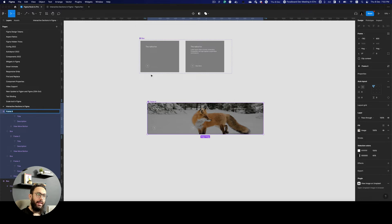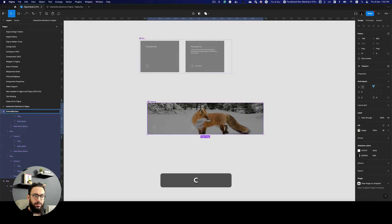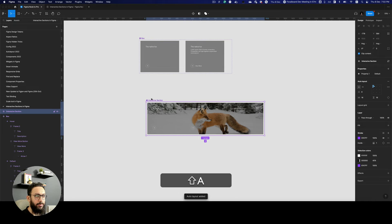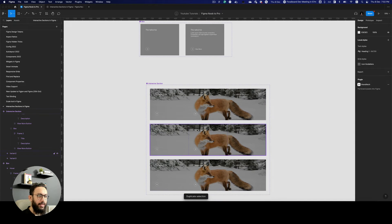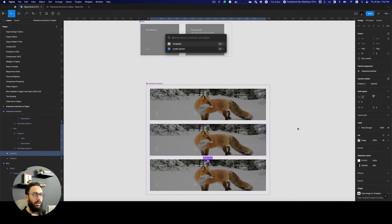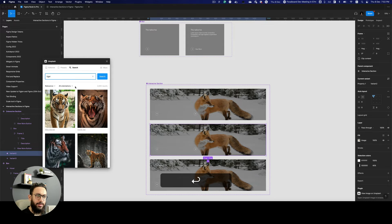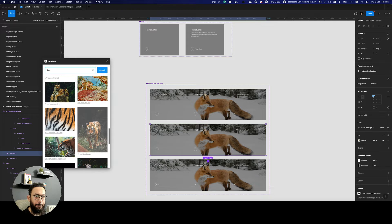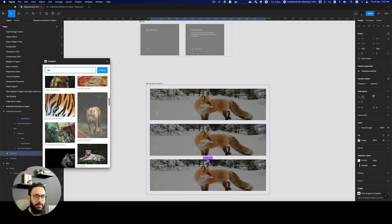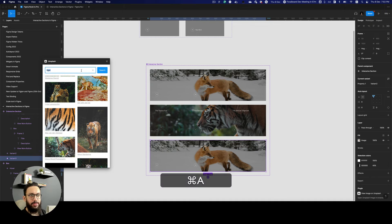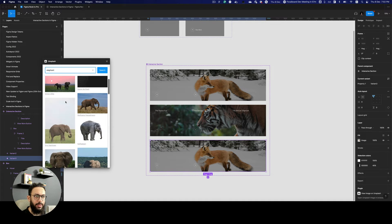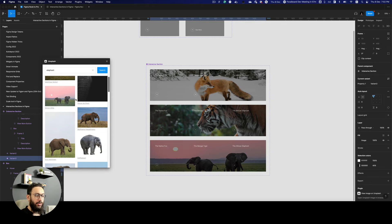So I'm going to say this is going to be our component and the name of this component is going to be interactive section — obviously the component name doesn't really matter. Now I'm going to create some new variants. I'm actually going to make this whole thing a component, just to easily position some of the variants inside with equal spacing. So now I'm going to go here and this is going to be for our Bengal tiger. I'm going to search for tiger and let's just have an image of a tiger here — maybe something like this. And for the elephant, I'm going to select the last one and have the elephant here.